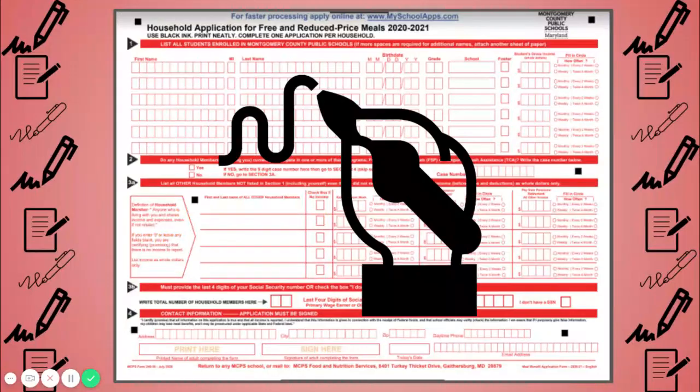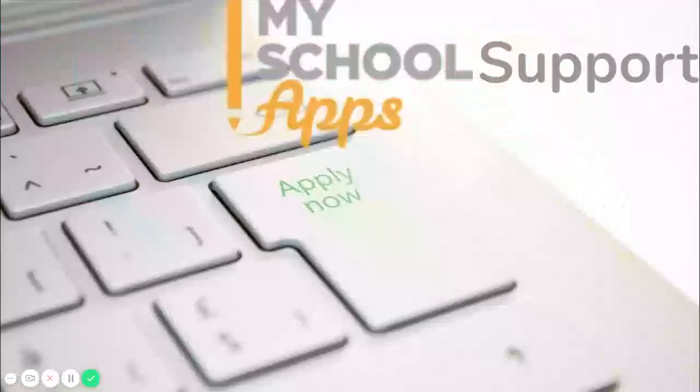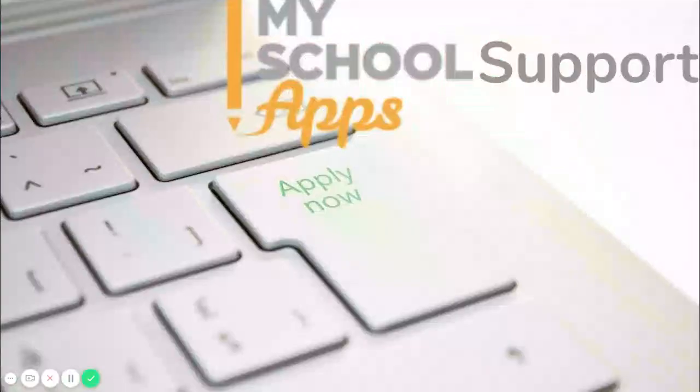The paper form cannot be printed. You must receive a paper form from your school if you choose to use the paper form. Your school will have a small supply of paper forms. Contact your school if you wish to use the paper form. If you need further assistance completing your application for free and reduced price meals, reach out to your school. They are ready to support you.